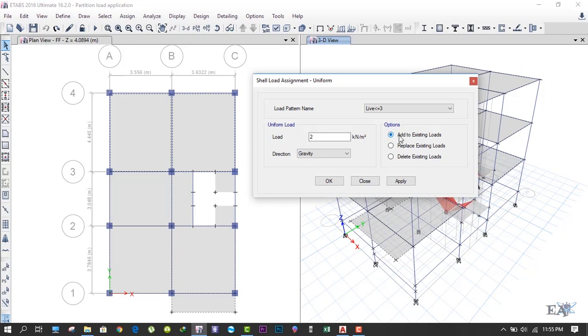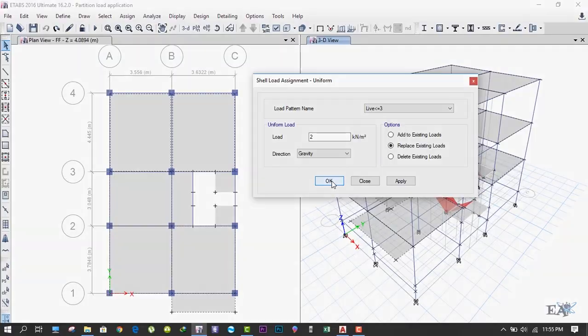If we however click on Add to Existing Load, it will add to the previously applied load and the resultant load will be 4 kilonewton per meter square. So we'll do Replace and click on OK.